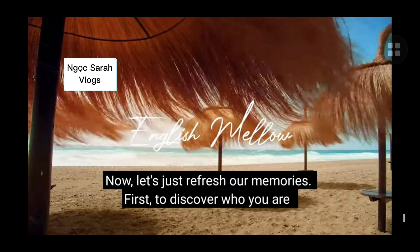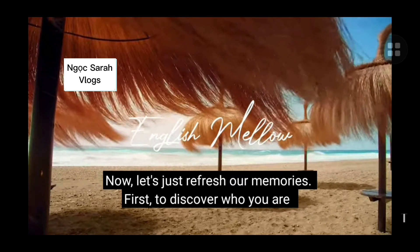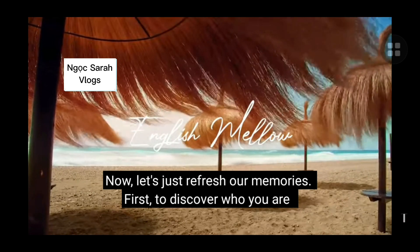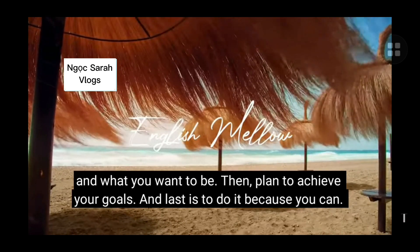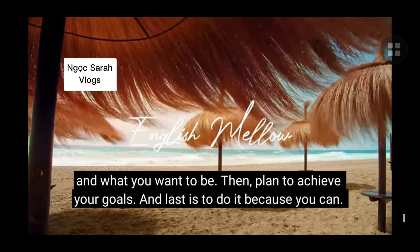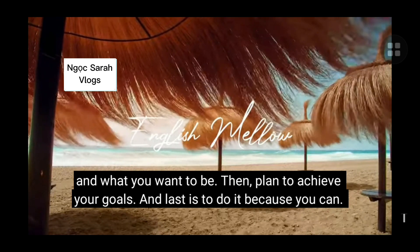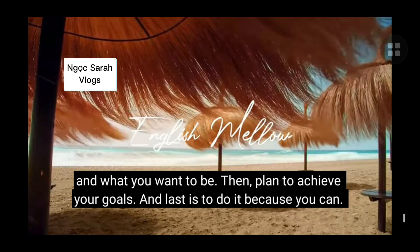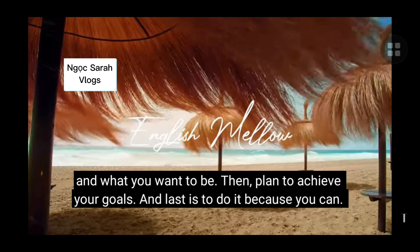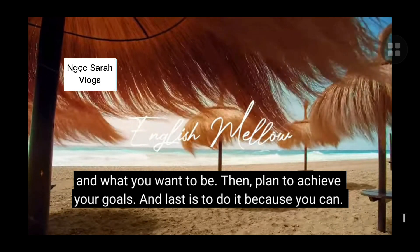Now, let's just refresh our memories. First, discover who you are and what you want to be. Then, plan to achieve your goals. And last, do it because you can.